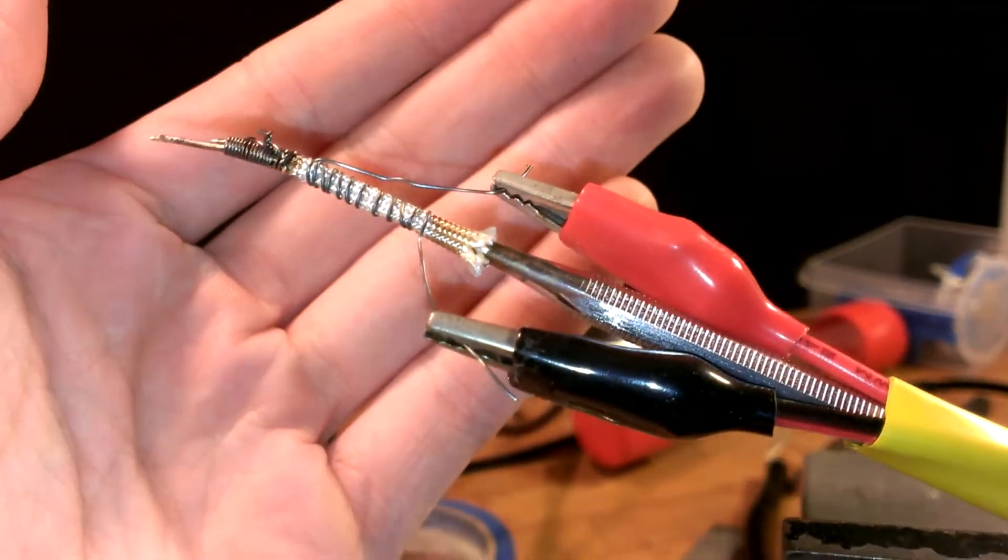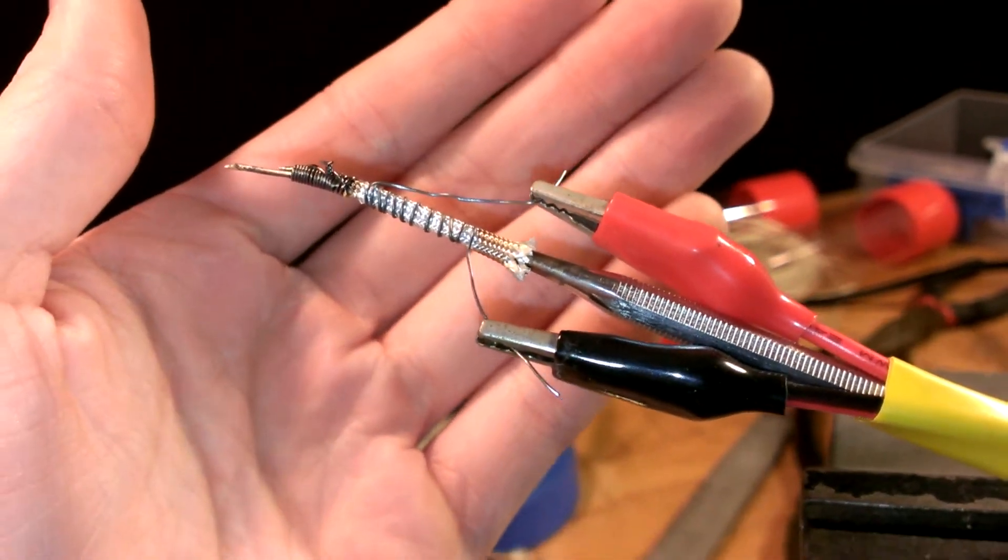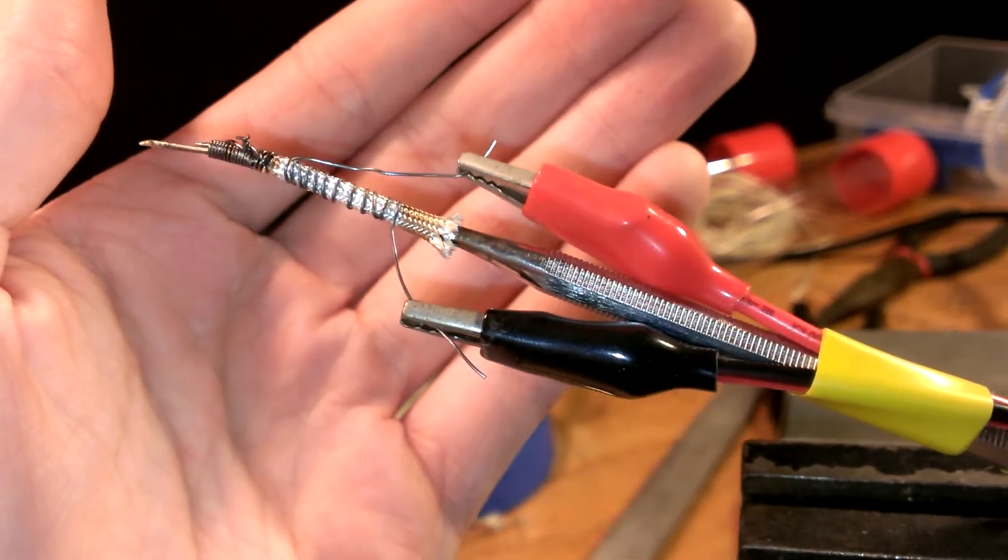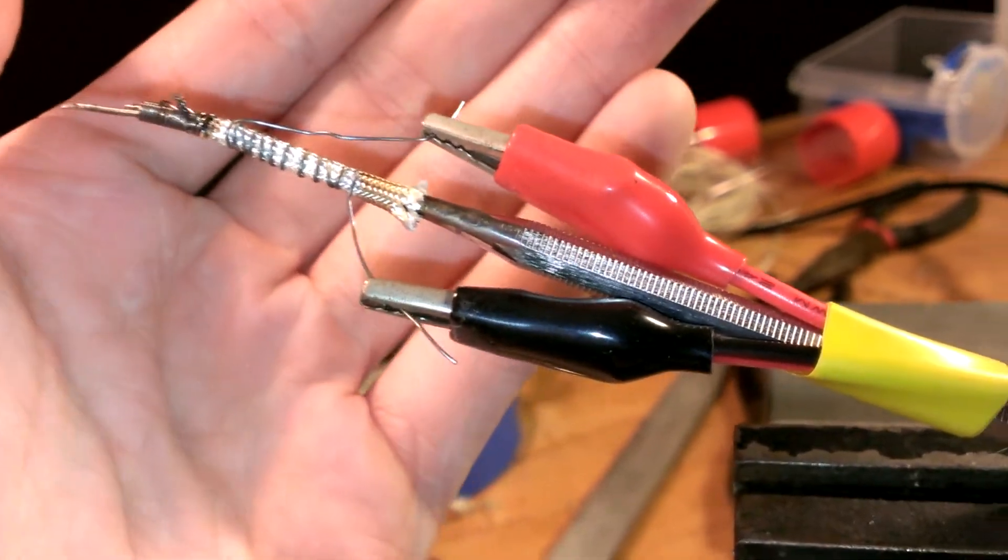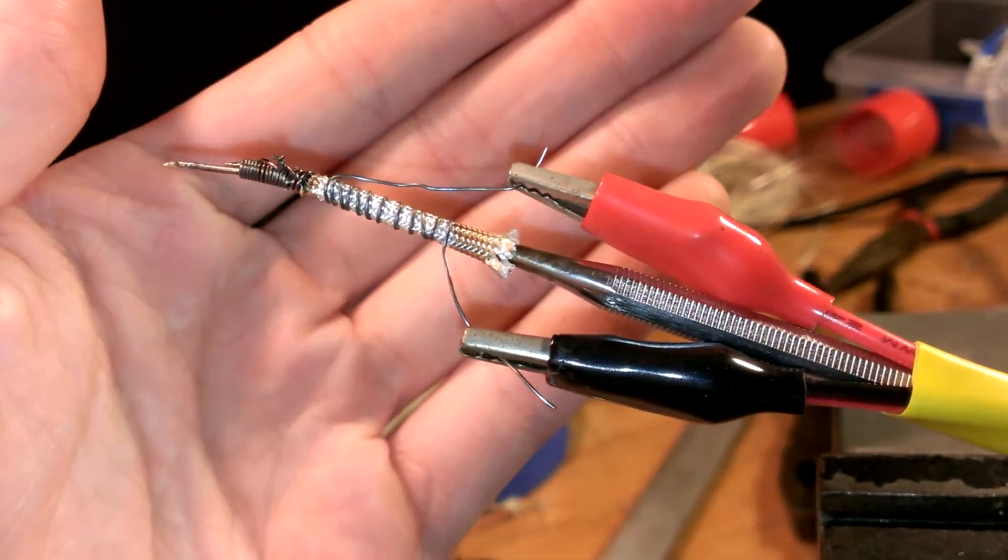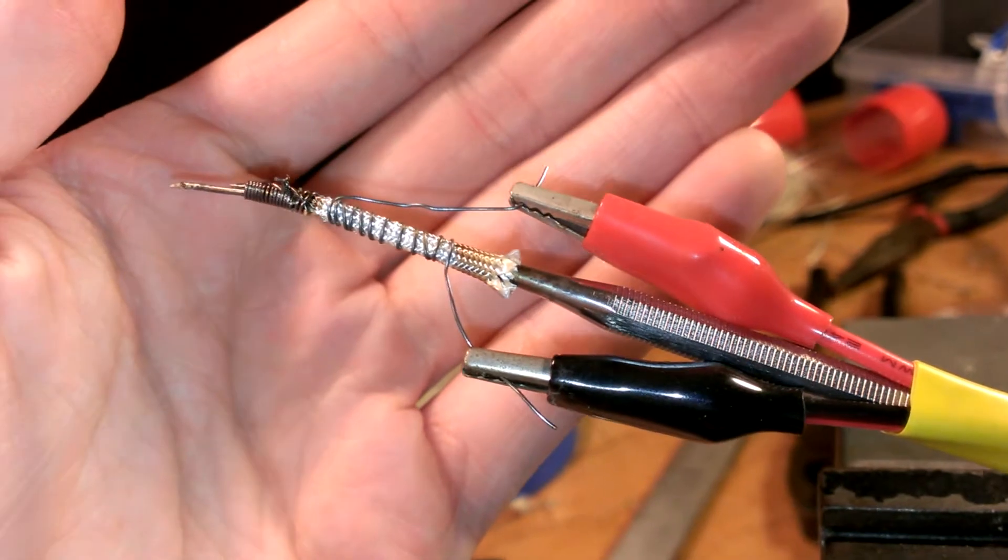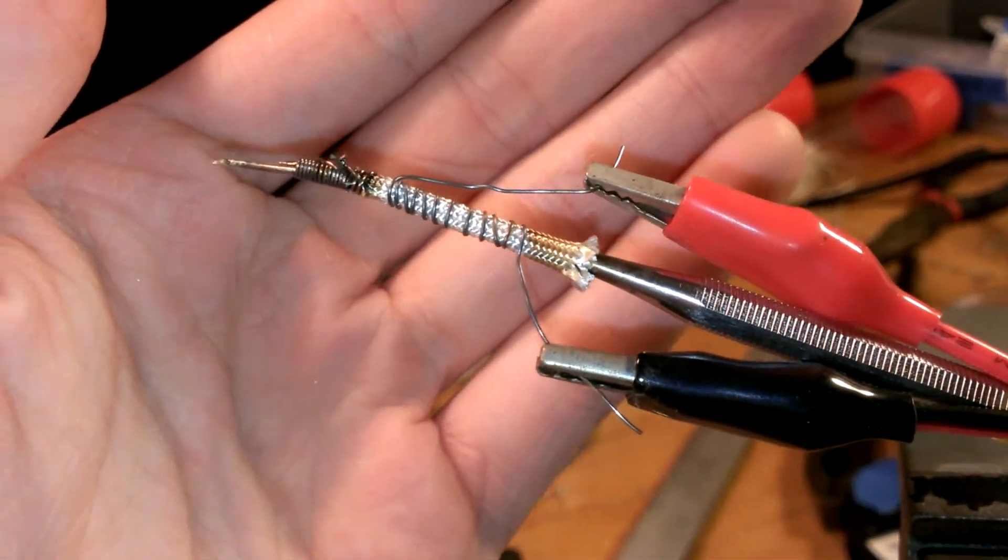This is just a quick little video. I wanted to show off this little micro soldering iron I just put together. It's a little bit ghetto, but if you're careful, it works really well.